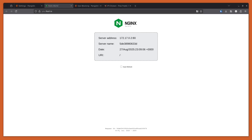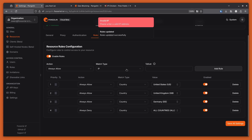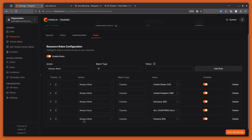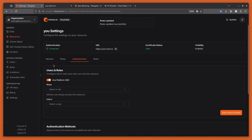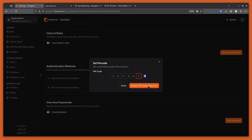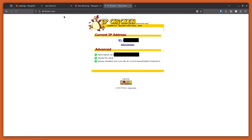For one more example, I'm going to go back to Panama and show that I'm back there and it's blocked. I'm going to add a rule for Panama, but this time I'm going to swap the order so that the 'block all countries' rule is last — you always want that at the bottom. This time I'm going to set Panama to 'pass to auth' and save all settings. I'll go to the authentication tab and disable SSO auth so I have to put in a pin code, setting that to something simple.